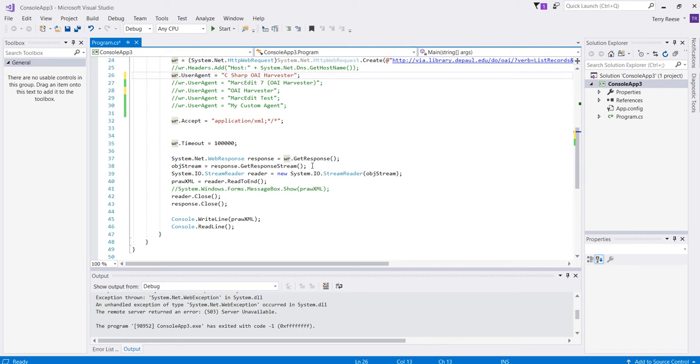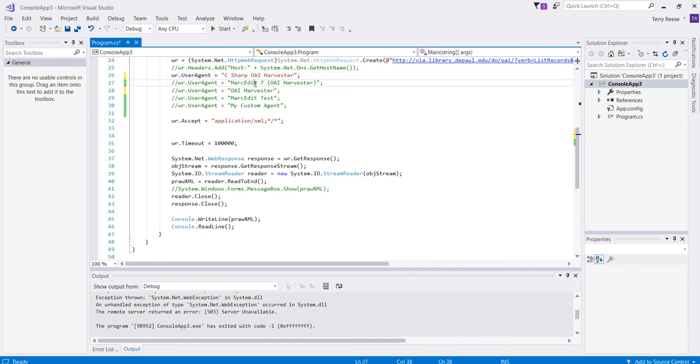The problem is that right now it looks like BFPress is actively filtering on specific keywords. In Markedit, there are two particular user agents that might be used. One is C Sharp OAI Harvester, which is the default component that Markedit uses, and one is Markedit 7 OAI Harvester, which has been used in Markedit 7.